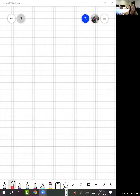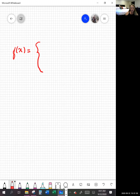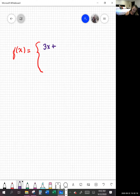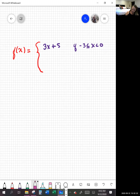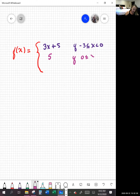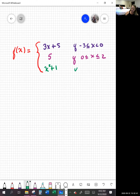Piecewise functions have multiple equations, and each equation is special in that you're only using particular x values for that equation. So let's say you have the equation 3x plus 5, and this is only if negative 3 is less than or equal to x is less than 0. Then we have the equation 5, if x is between 0 and 2, including both. And then the last equation is x squared plus 1, if x is greater than 2.